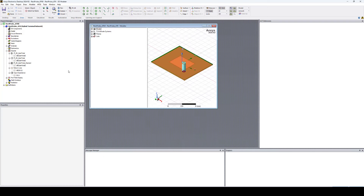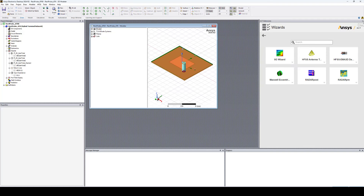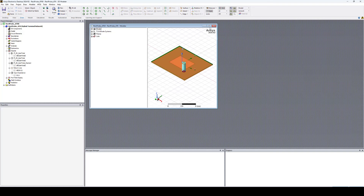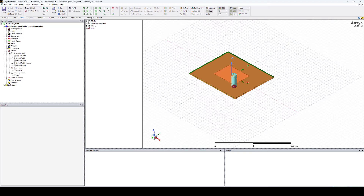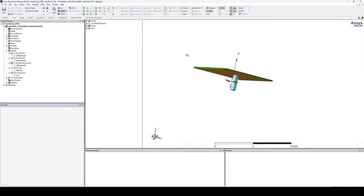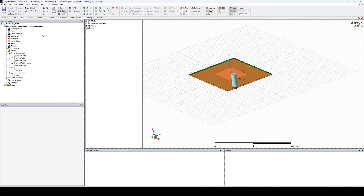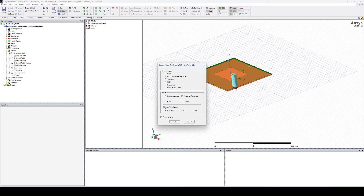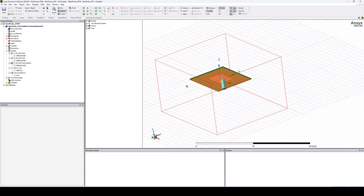The geometry is ready to simulate, with different result reports available. I'll close the ACT extensions to get a larger view. This is the antenna geometry — we can't see the radiation airbox because the toolkit uses a solution type with an auto open region. To change that, select the HFSS menu tab, then Solution Type, and uncheck the Auto Open Region option. Now I can see the radiation airbox.